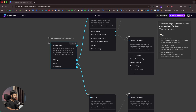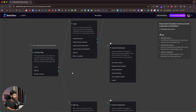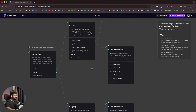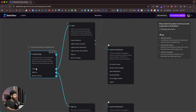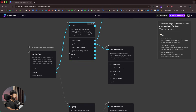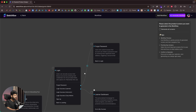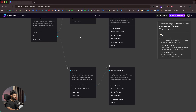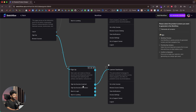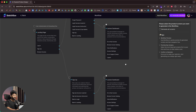Then we have login, signup, and browse courses — all linked to appropriate pages. The login page leads to a node where users can securely log in, with options for forgot password, login success, login as instructor, company admin, and signup. If login is successful, it redirects to the learner dashboard. If the user forgot their password, they go to the forgot password page. If they choose to sign up, it goes to the signup page, and after successful signup, it goes to the learner dashboard. This is the authentication and user onboarding flow.